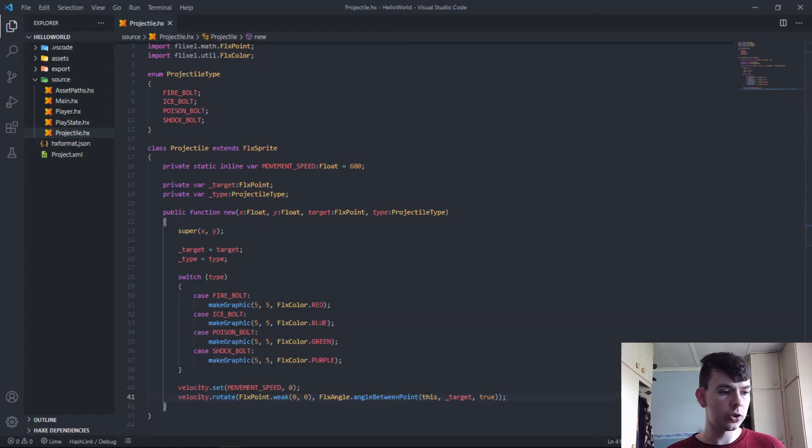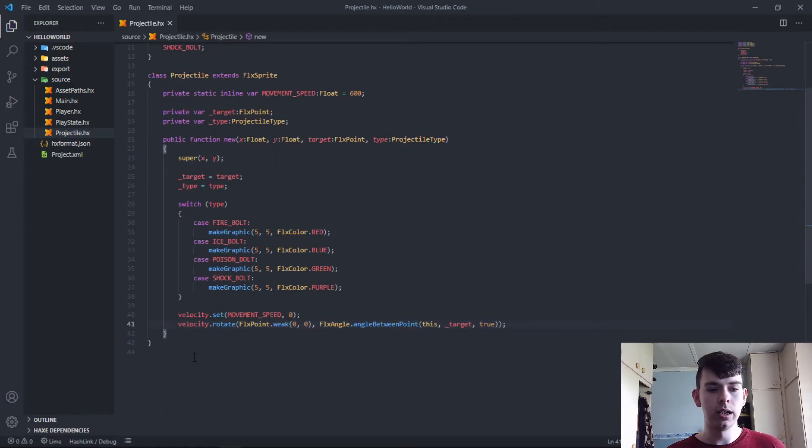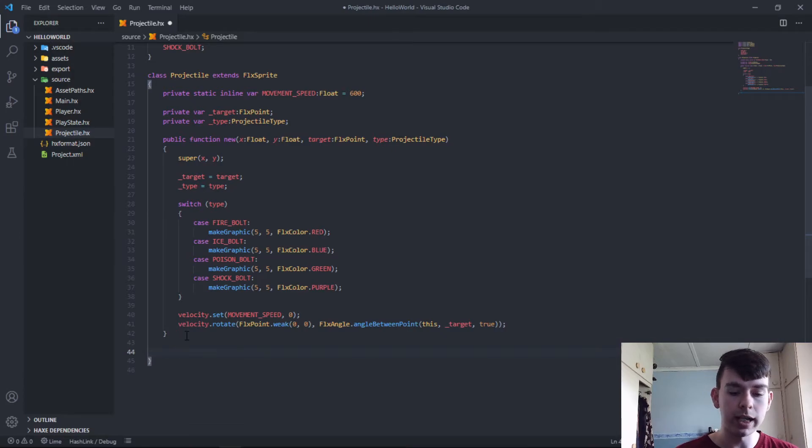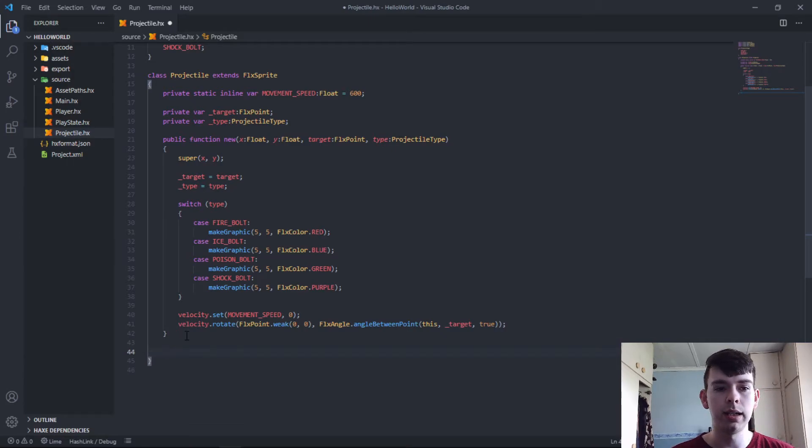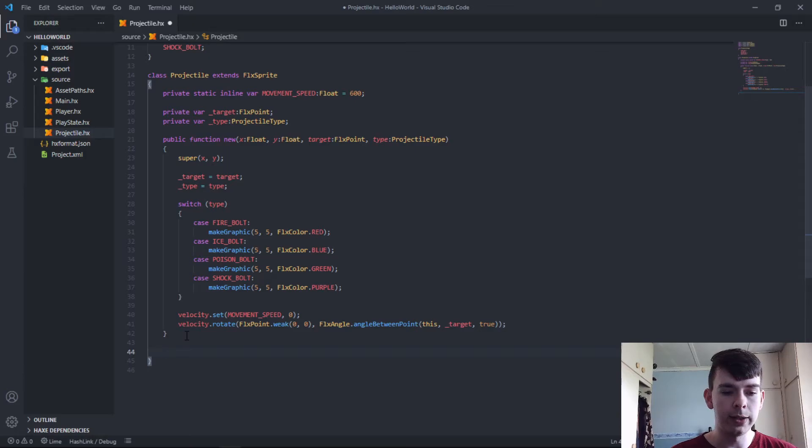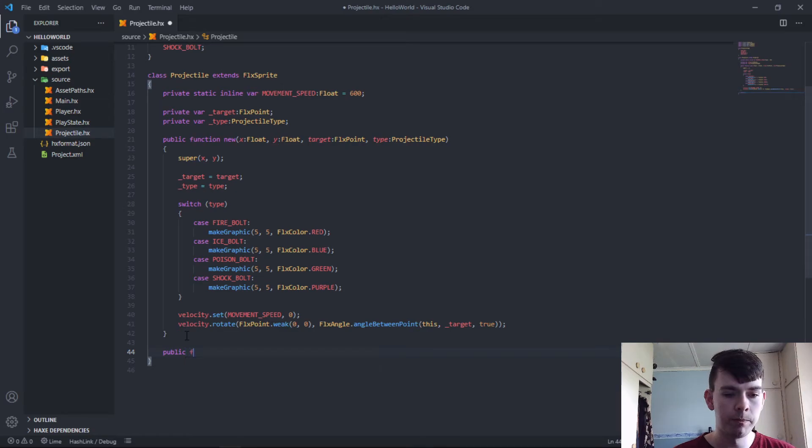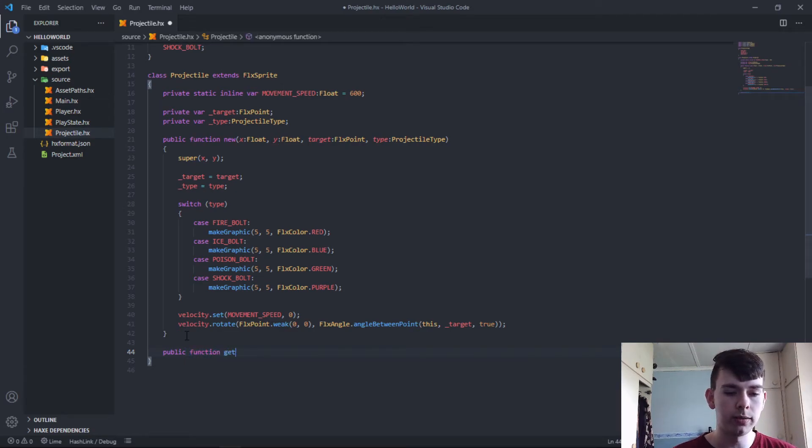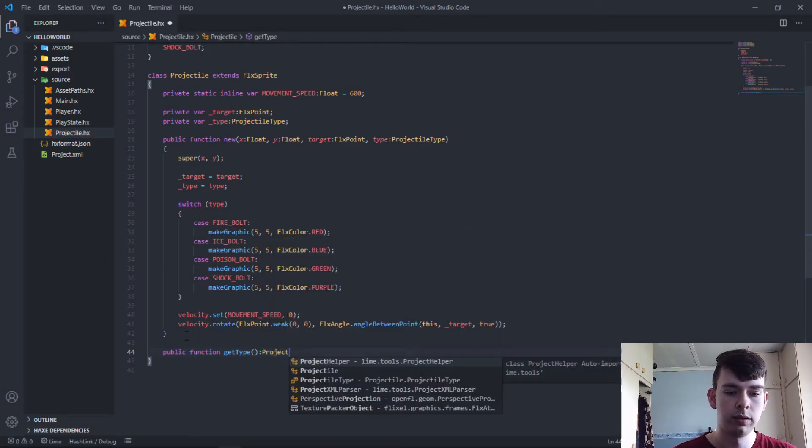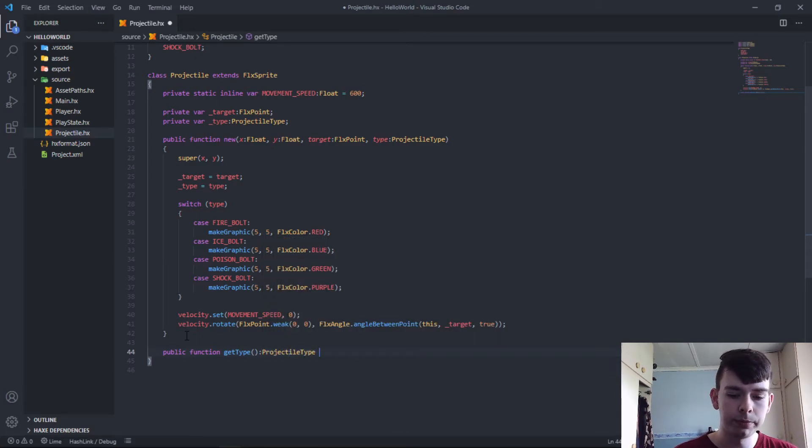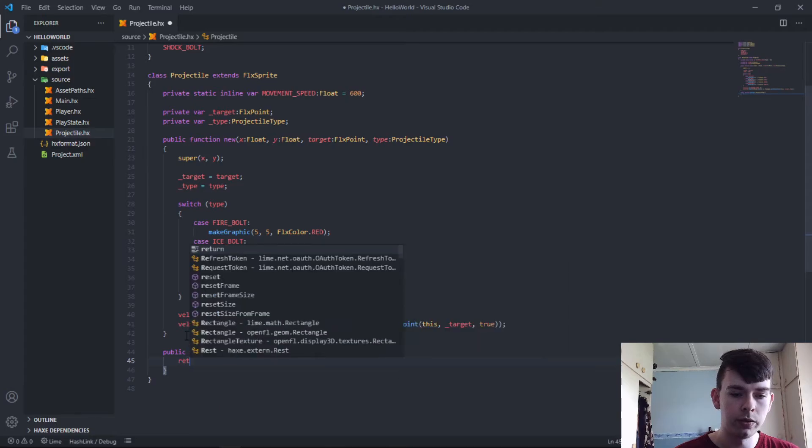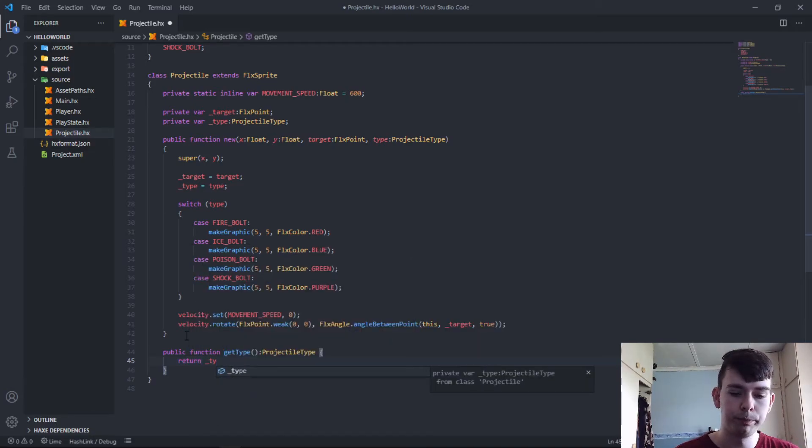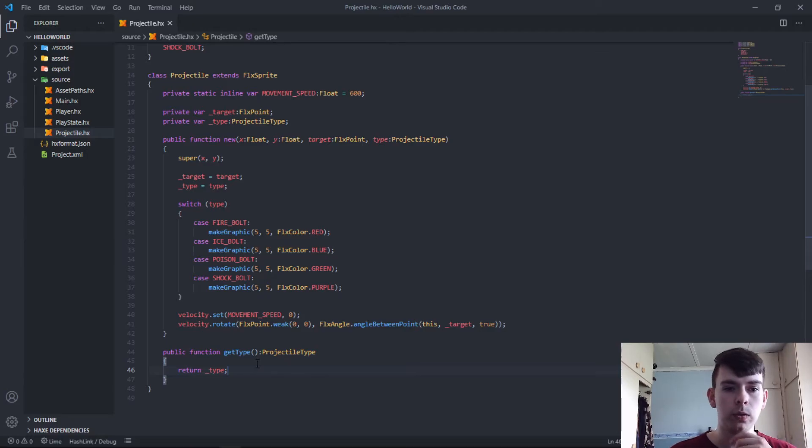And that should be about it. Also, just for future reference, and because Haxe is an object-oriented programming language, we want to create a getter for the type of projectile. So get type of ProjectileType, return type.